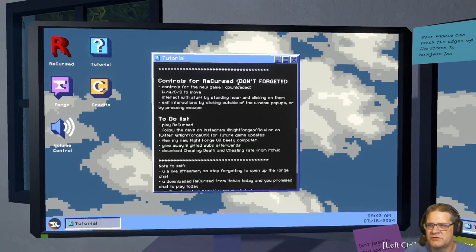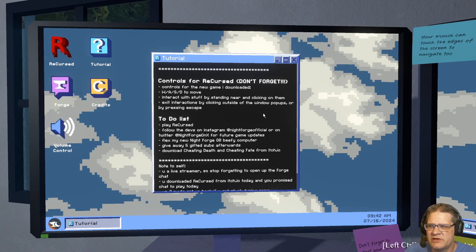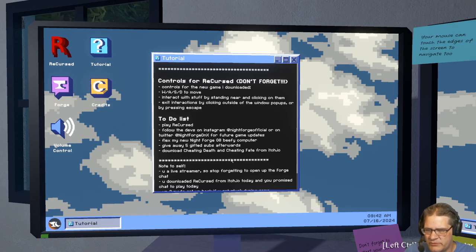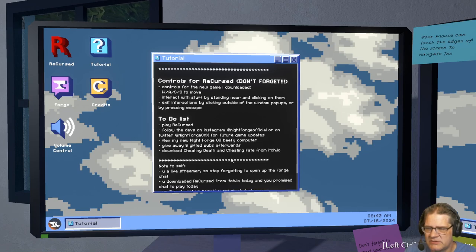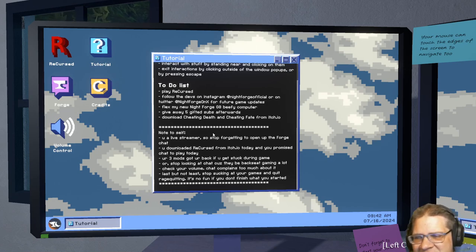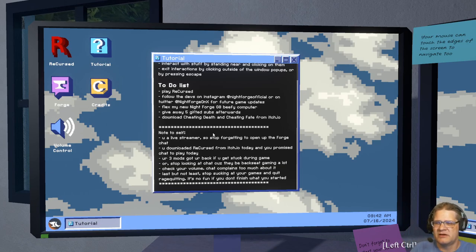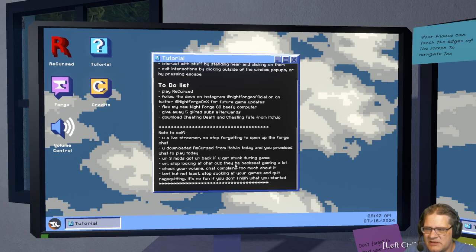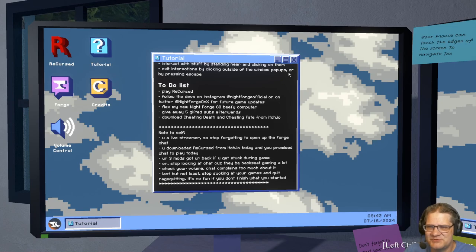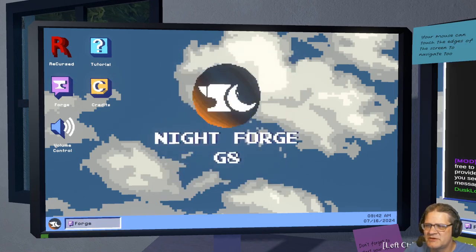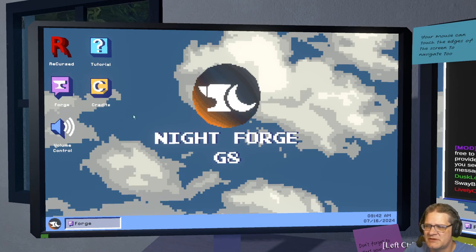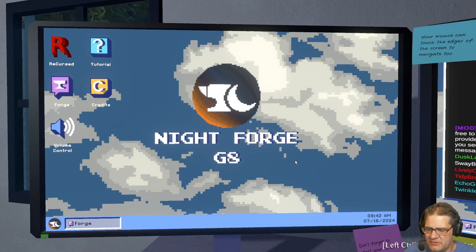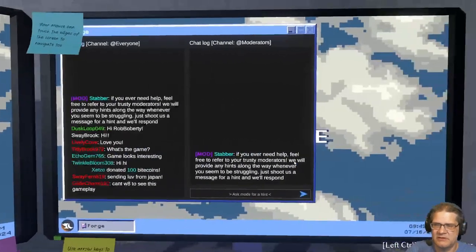Tutorial controls for Recurse, don't forget controls for the new game I downloaded. WASD to interact. I'm kind of skimming, you can pause if you want to read it. Don't forget, you're a live streamer so stop forgetting to open up the Forge chat. You downloaded Recurse from Itch.io today and you promised chat to play. There's actually like interesting, you have like a chat and stuff.